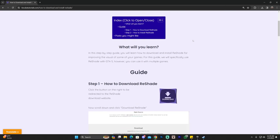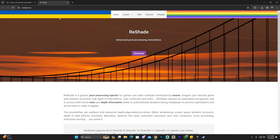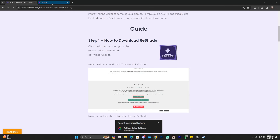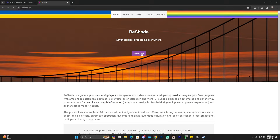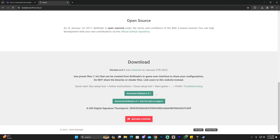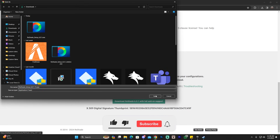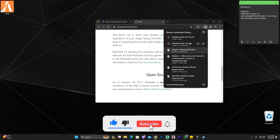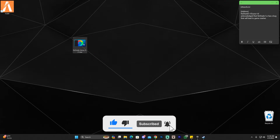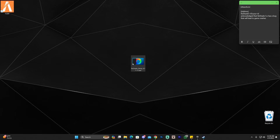If you don't want to read through the guide, scroll down and click where it says Download. That will redirect you to the ReShade website. Click Download again and then download ReShade 6.0.1 — in the future there may be a newer version, but go ahead and click Download ReShade 6.0.1, save that file, and drag and drop the installation file onto your desktop.